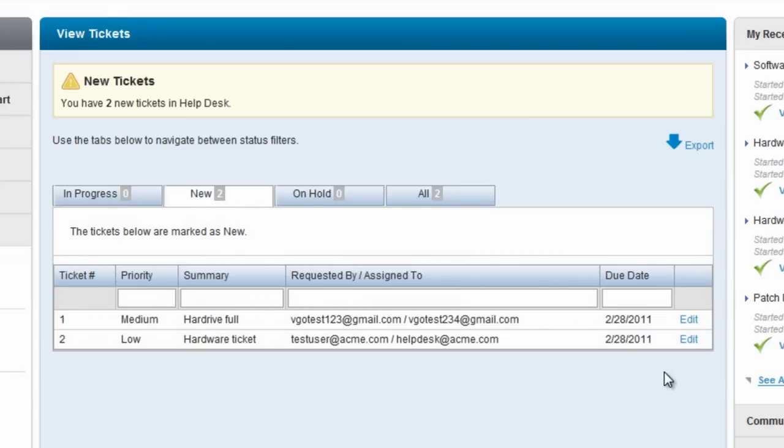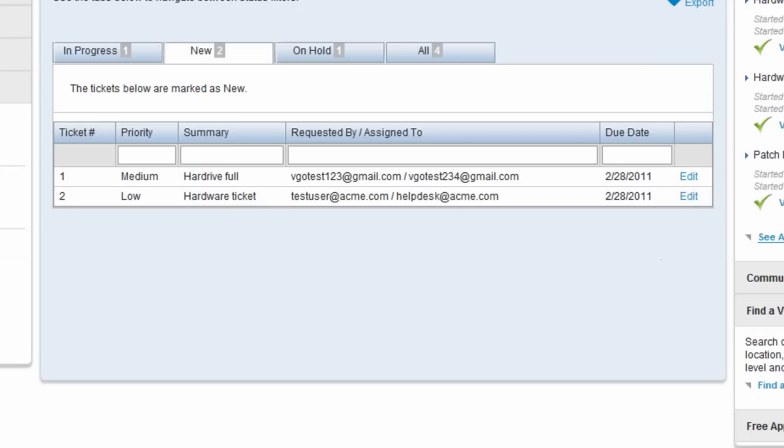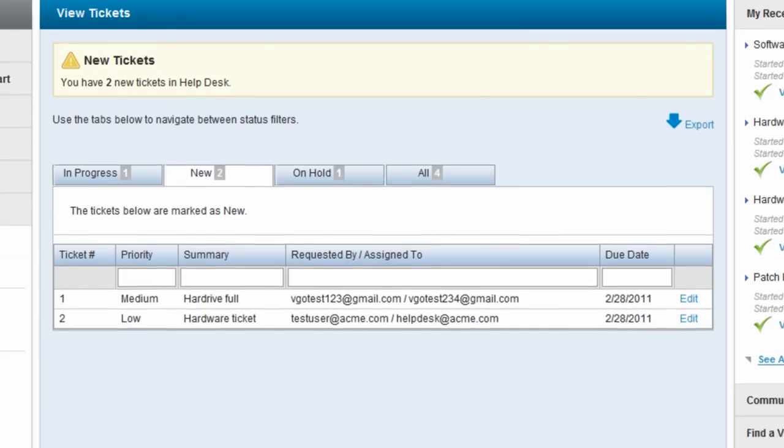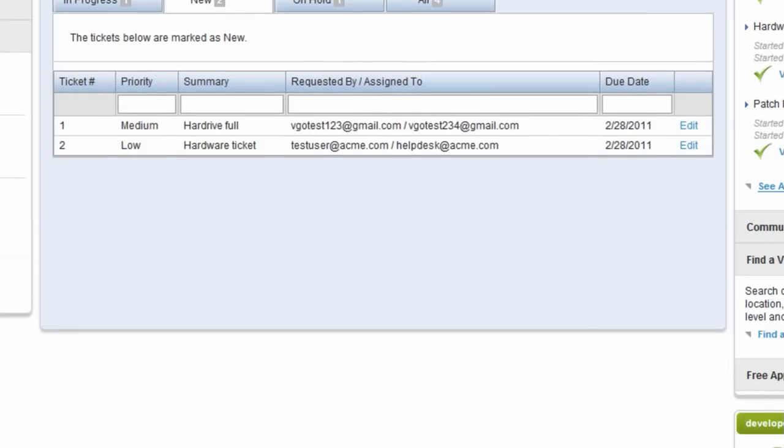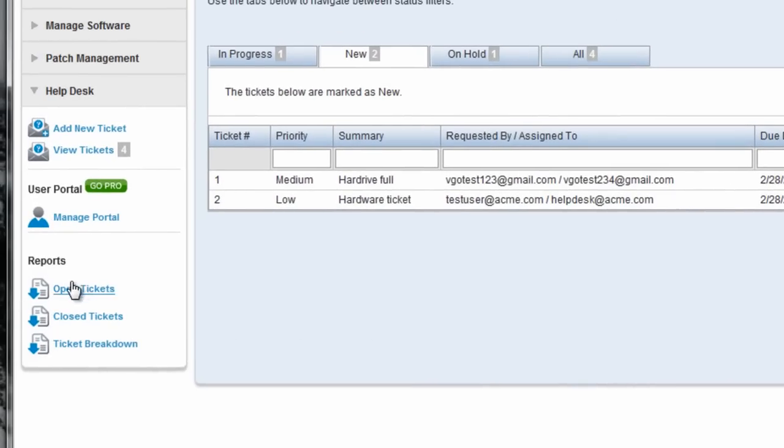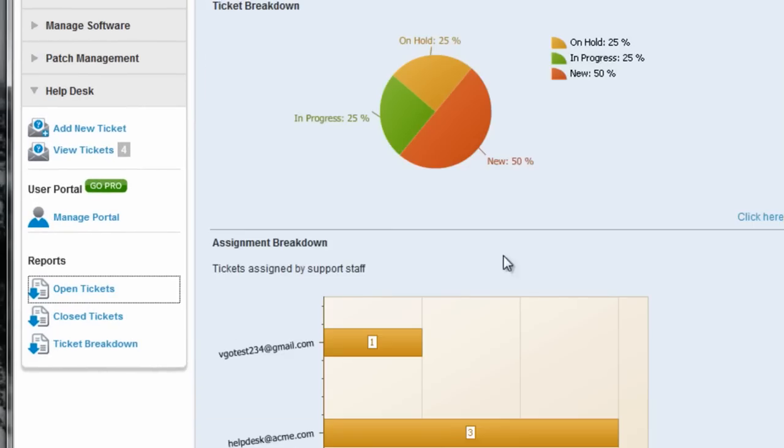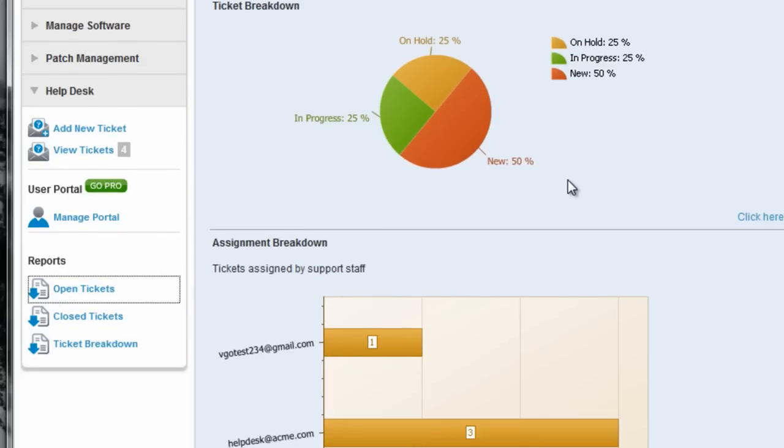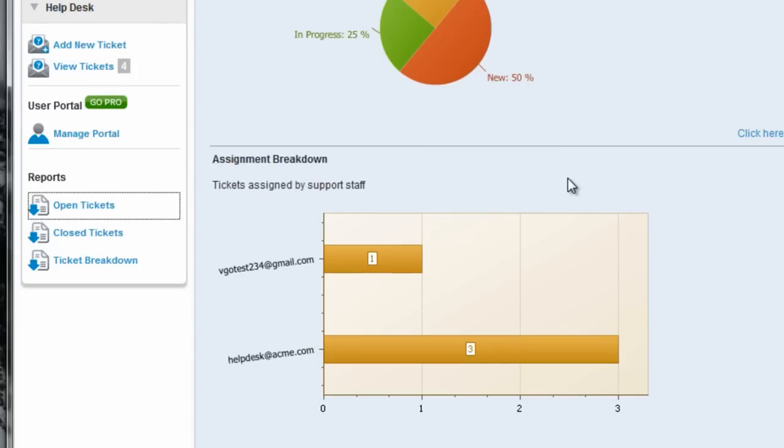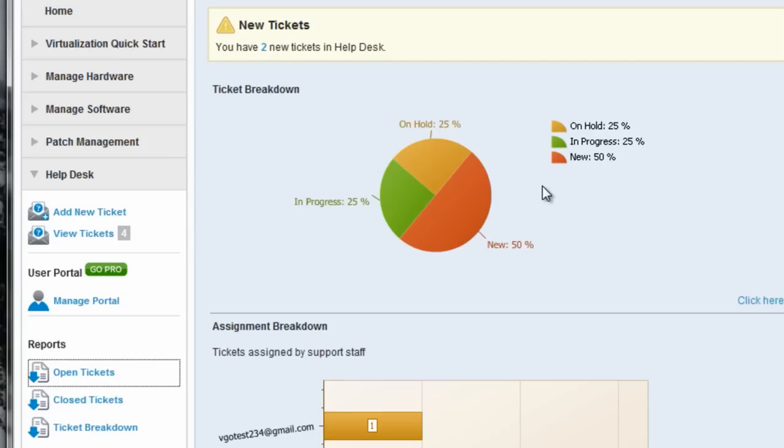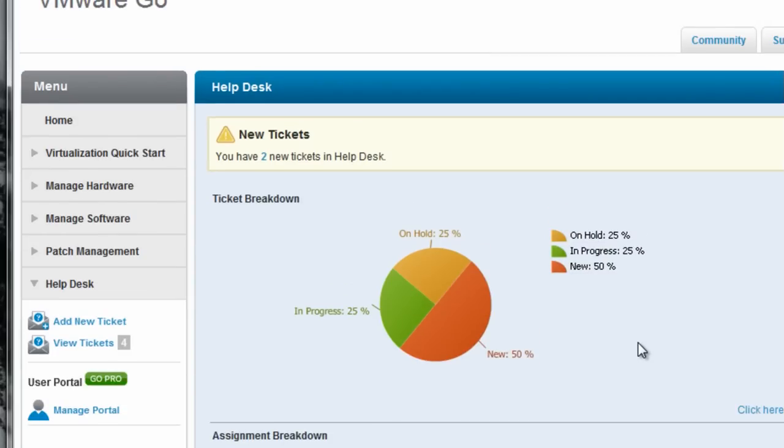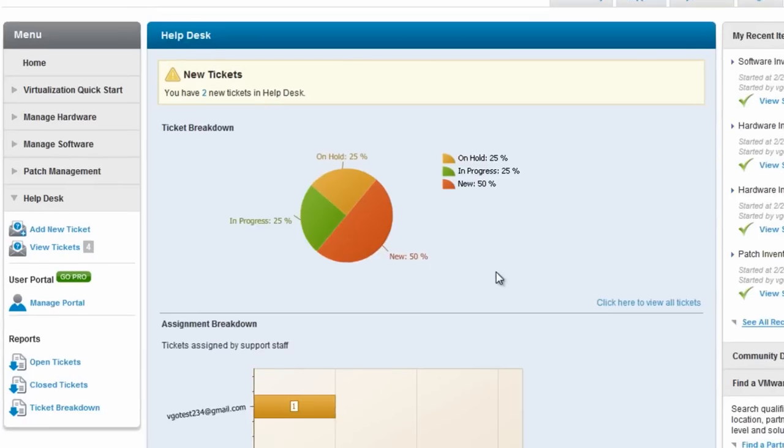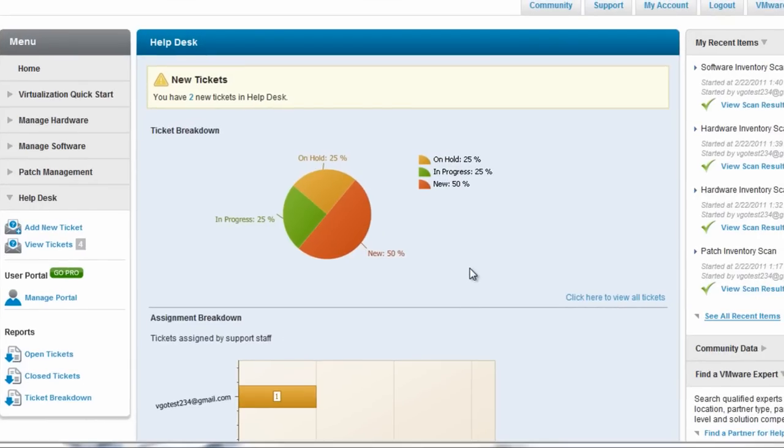So I have a couple tickets now that I've added. So one of the handy things about Help Desk is that you can manage your Help Desk tickets. Meaning you can analyze your open tickets. Look at a breakdown of those tickets. See how many are on hold in progress. See what the assignment breakdown is for those tickets. Analyze tickets that you've closed. Analyze a breakdown of those tickets. Very useful, very nice way to manage Help Desk tickets.